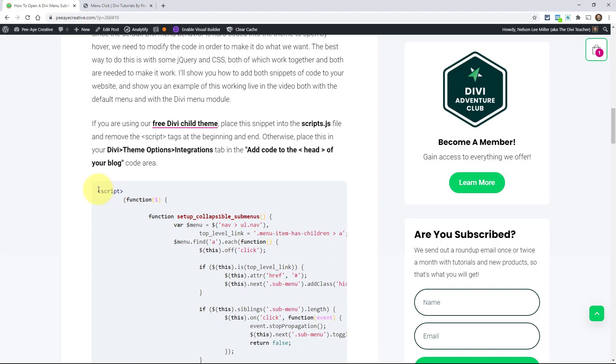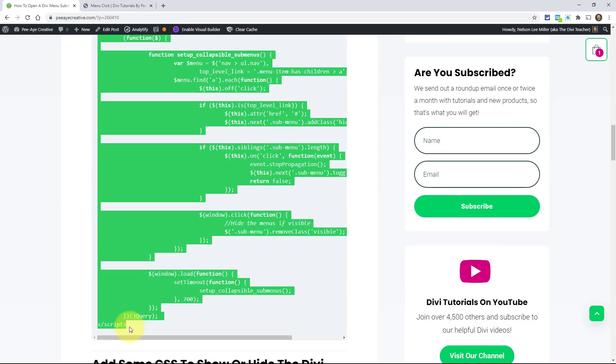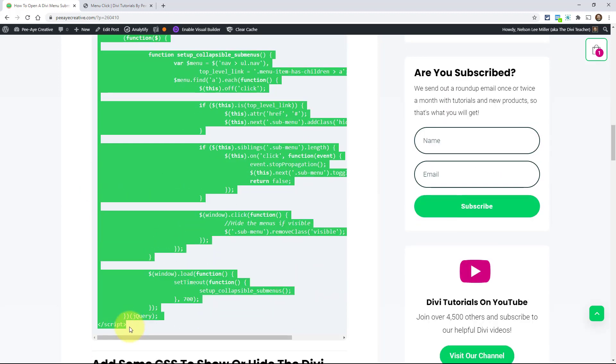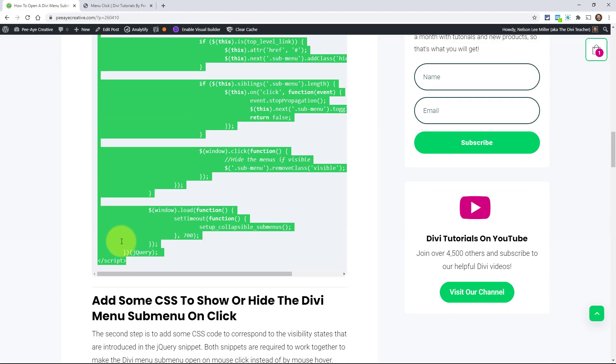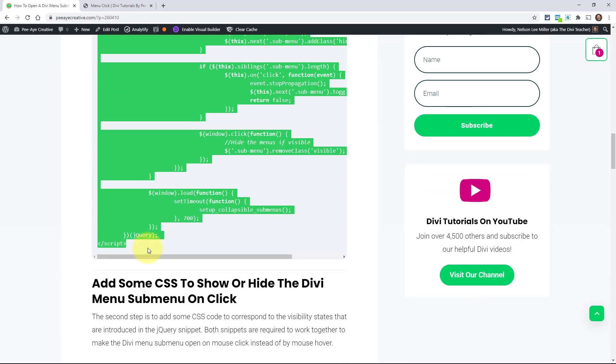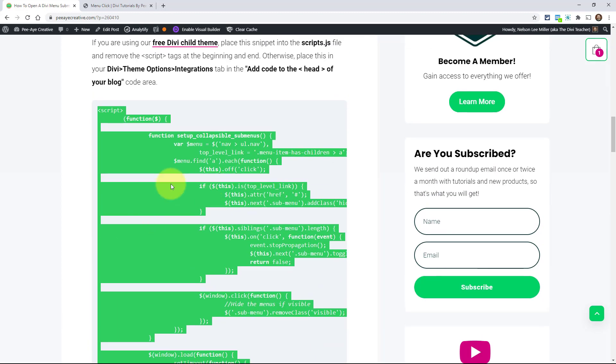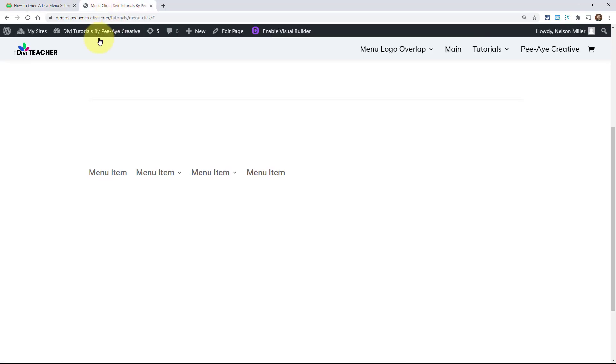Now I already have it wrapped inside script tags. And that is because anytime we would put this in the Divi theme options or code module, you would need that. Now, if you're putting this in a child theme in like a JS file, take out the top and bottom of the script tag and then this closing script tag.